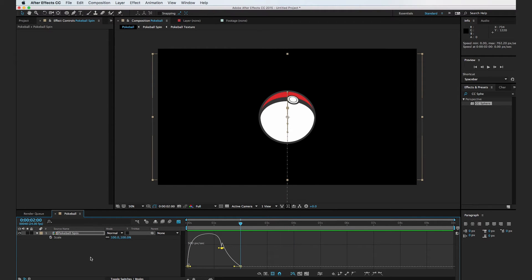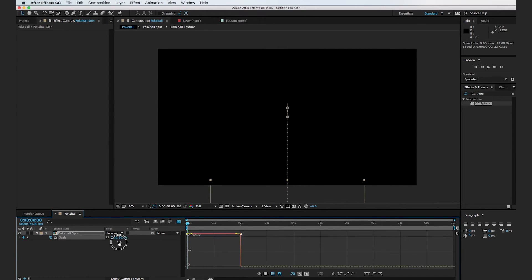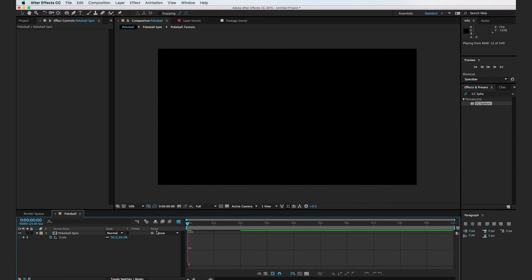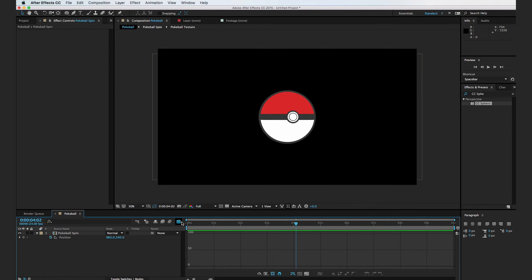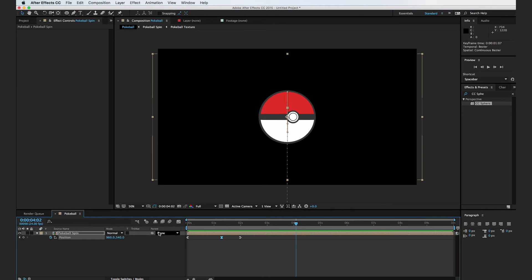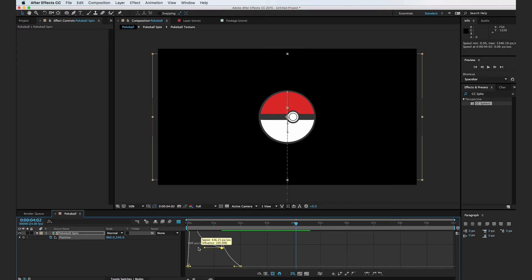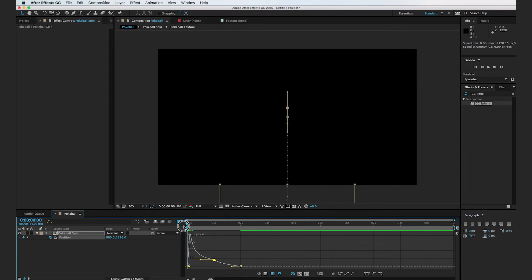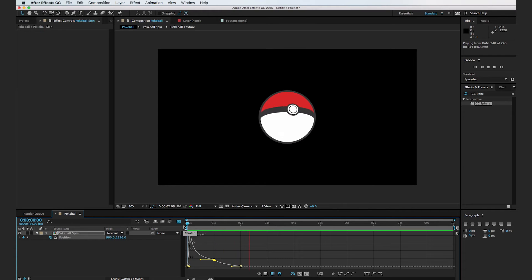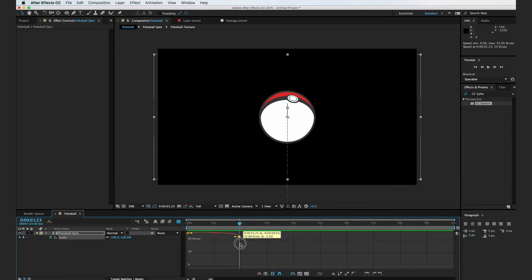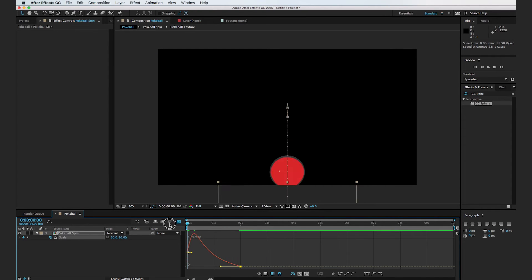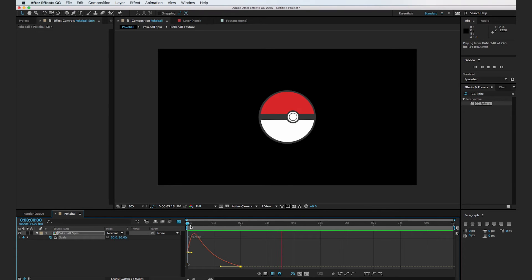I'm going to set a keyframe at two seconds for the scale by hitting the S key, then go to the very beginning and turn it down to maybe about 50. If we play it back, we see the ball gets bigger and slowly spins in. But the ball kind of hits hard at that point, so I'm going to deselect the Graph Editor, select my position keyframes, go back into the Graph Editor, and make this into a taller mountain — so it speeds up really quickly and then slowly comes to rest. Then I'll select the scale keyframes and make a similar curve so it scales up fast and slowly scales on.